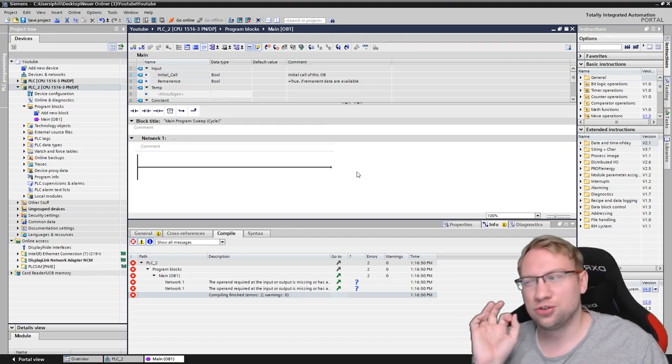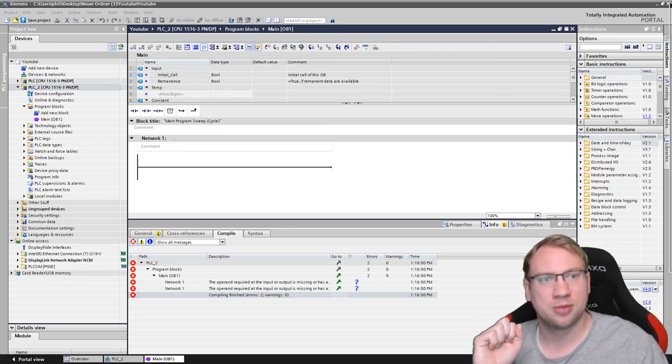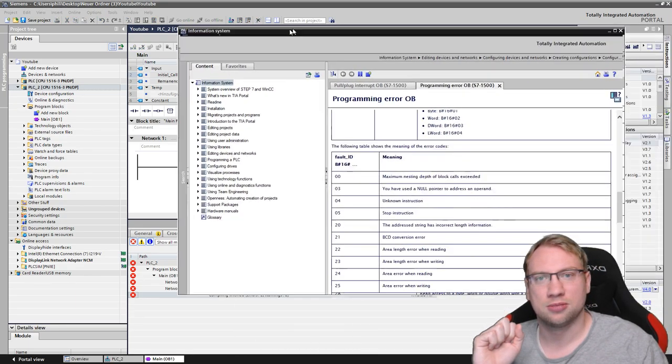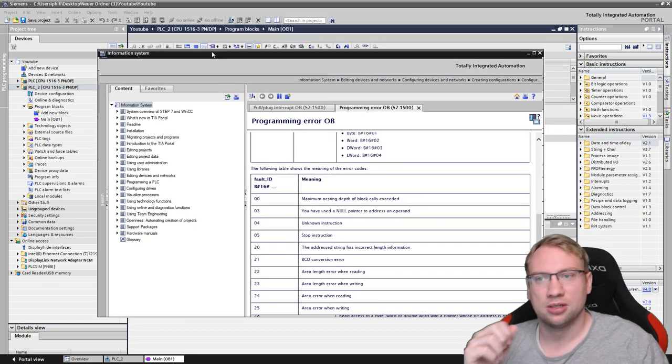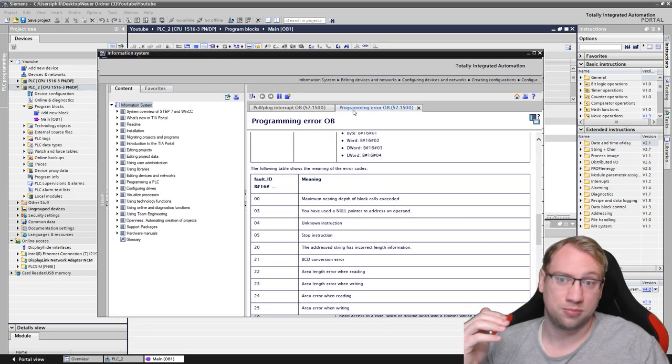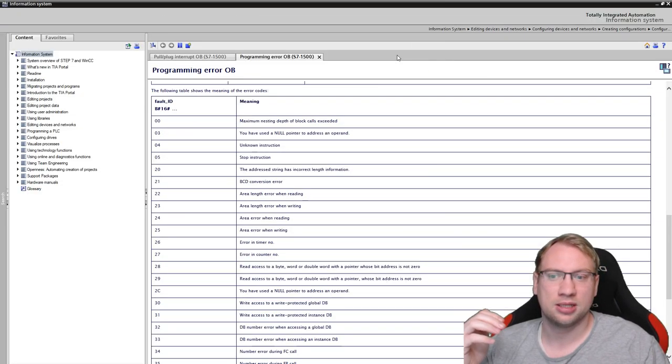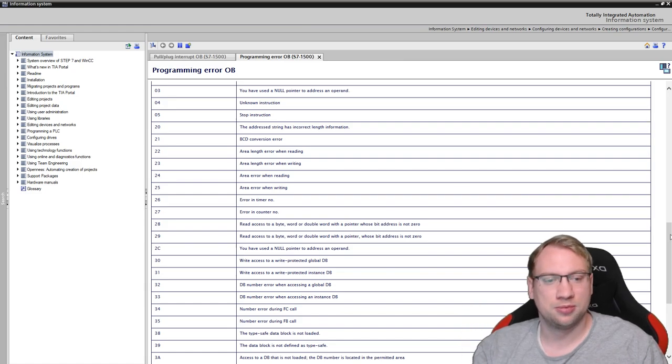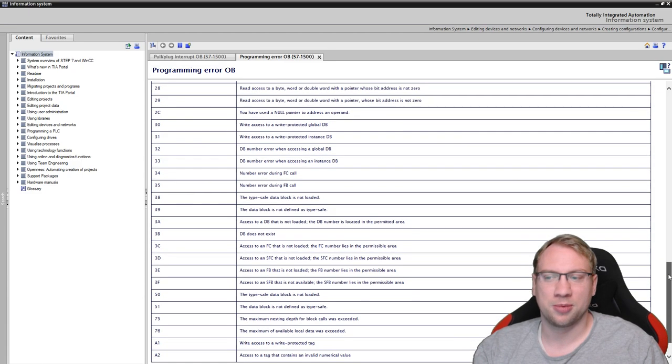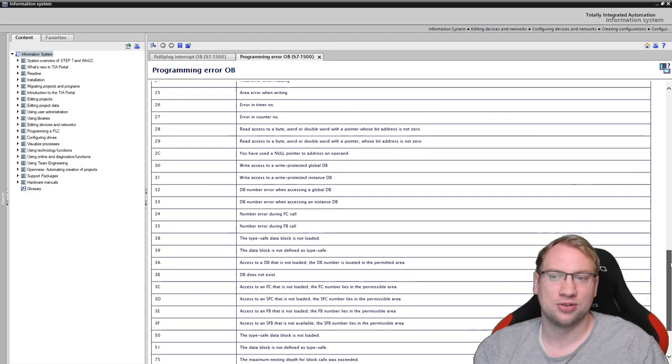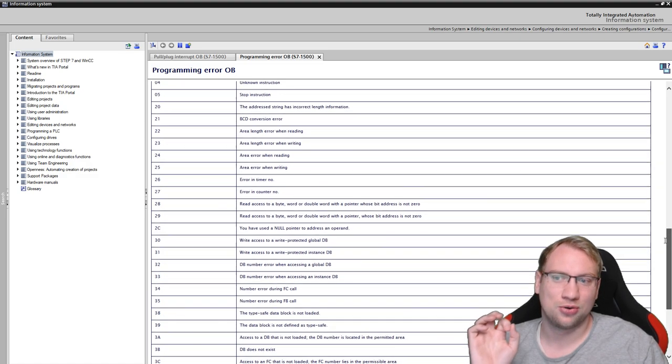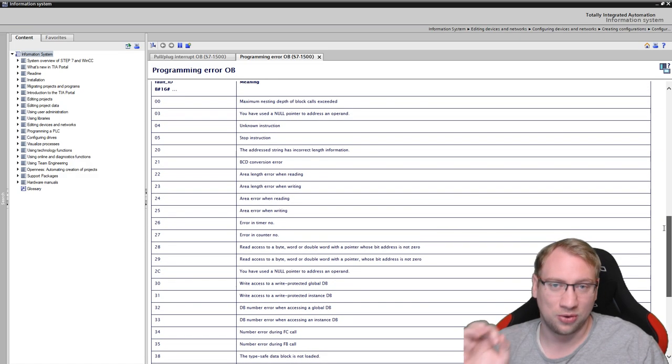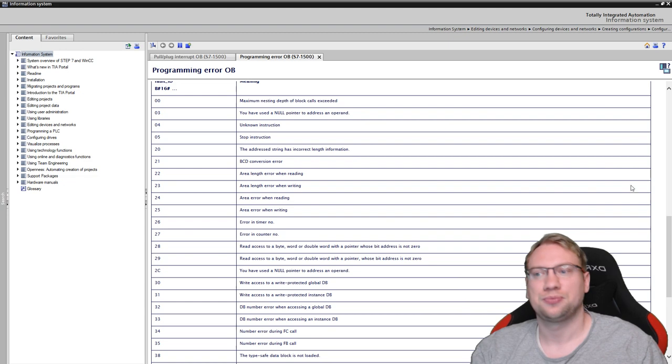There is actually a list. I have my information system, my help system open here. Can hit F1 and then search for programming error. And there's actually a list of possible programming error types. And you see there is actually a couple. So I can't talk about all of these, but the general error handling is all the same.